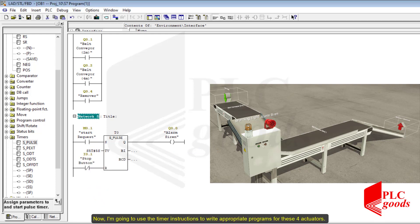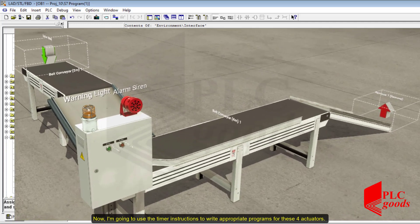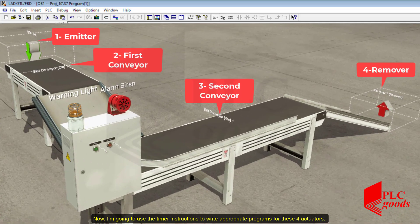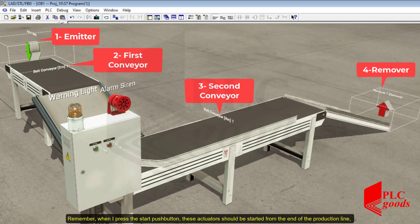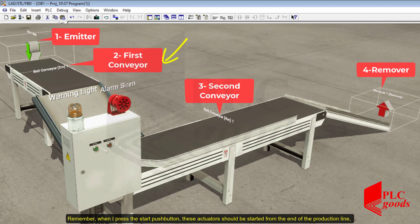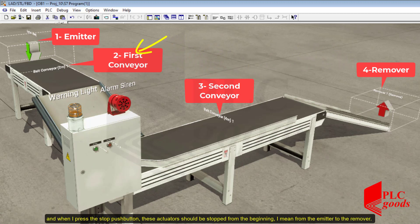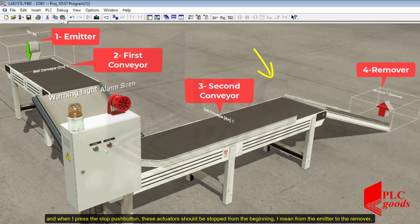Now I am going to use the timer instructions to write appropriate programs for these 4 actuators. When I press the start push button, these actuators should be started from the end of the production line. And when I press the stop push button, these actuators should be stopped from the beginning — from the emitter to the remover.